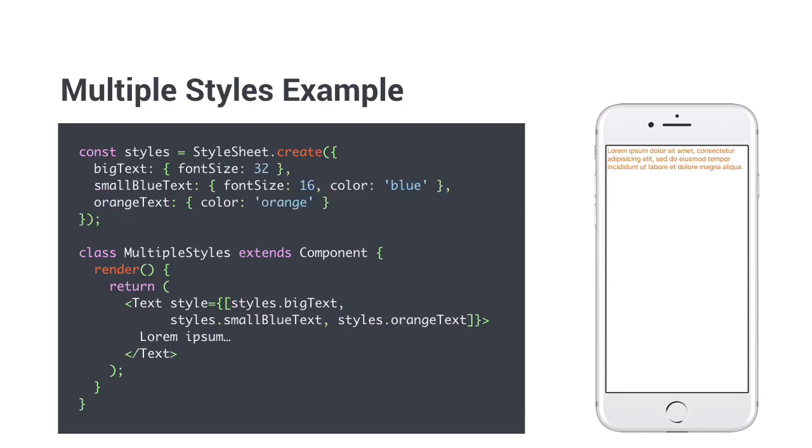To have a consistent style throughout the app, it makes sense to define a shared stylesheet that you can import. This makes it easy to mix and match multiple styles together, which is also possible with React Native. You will parse them in as an array.